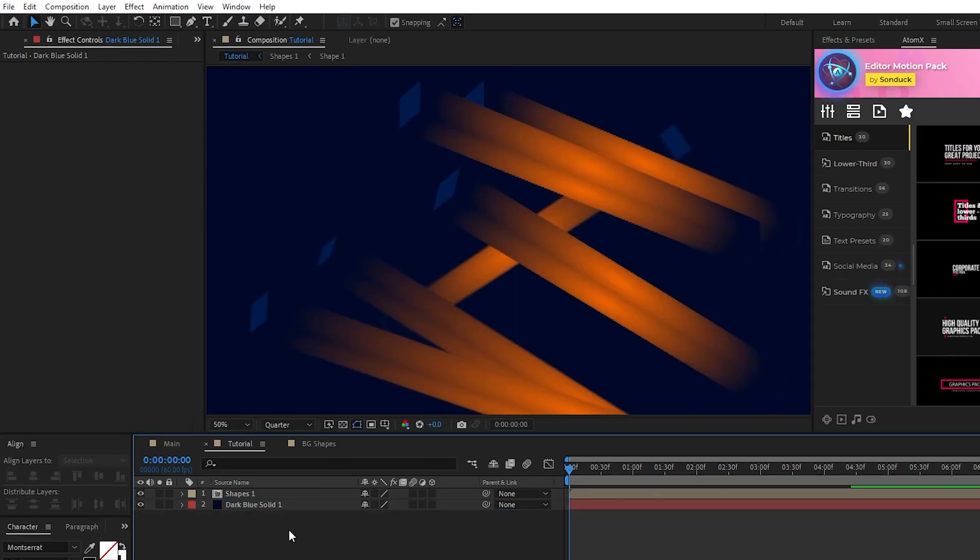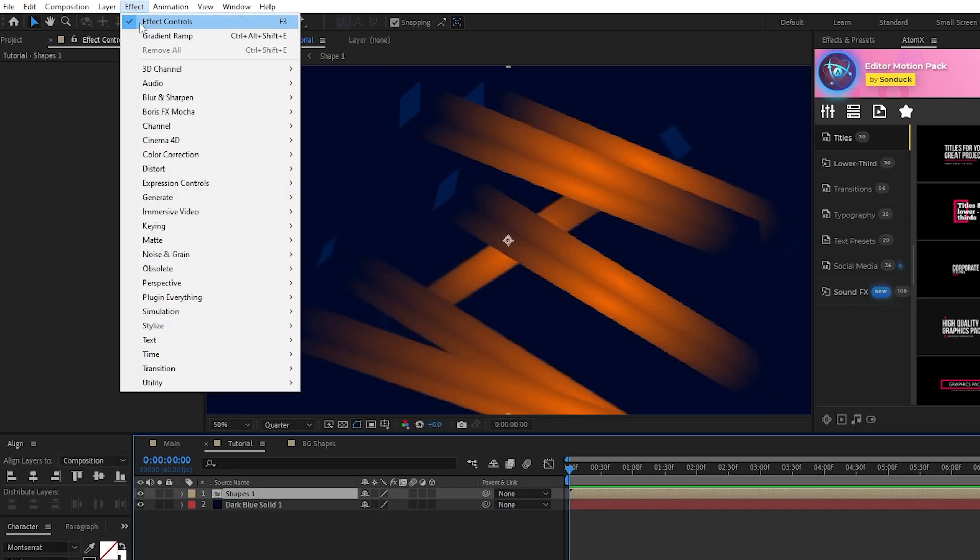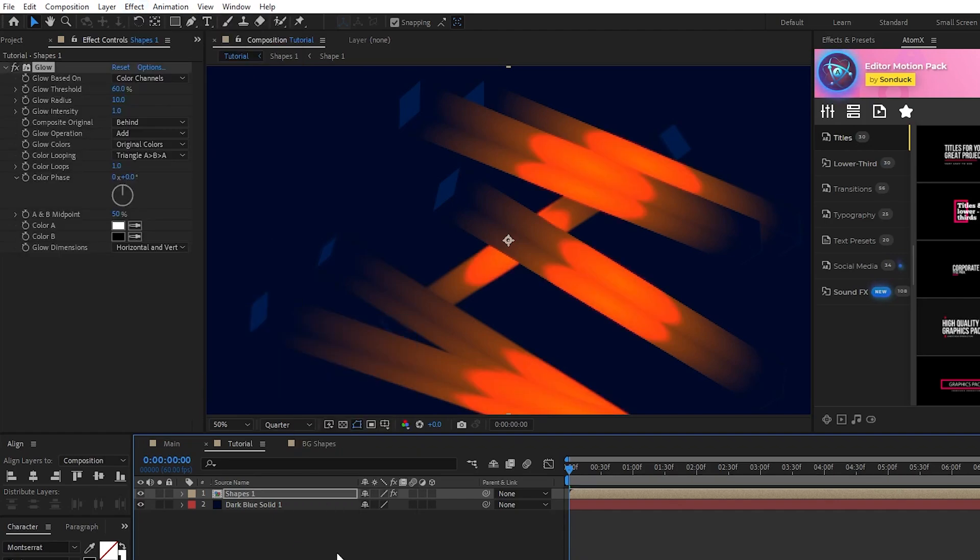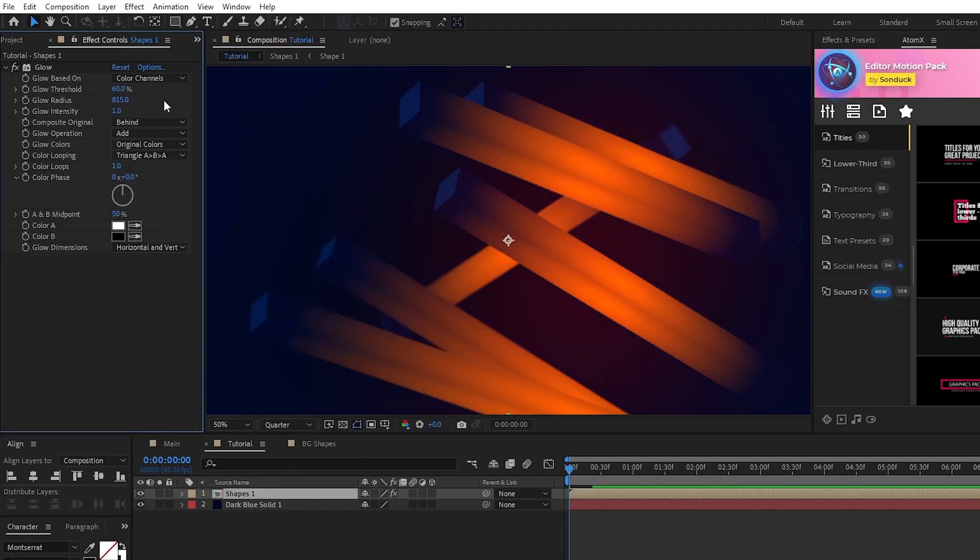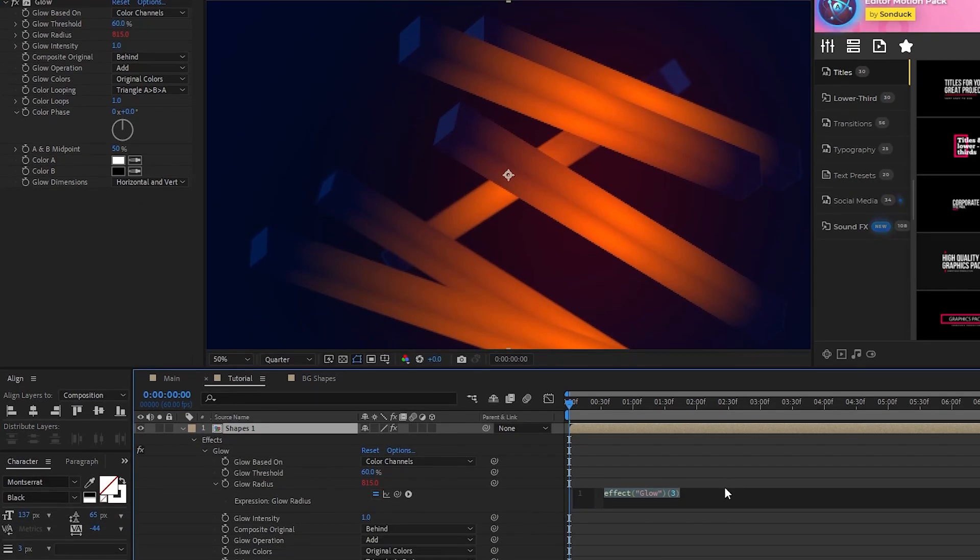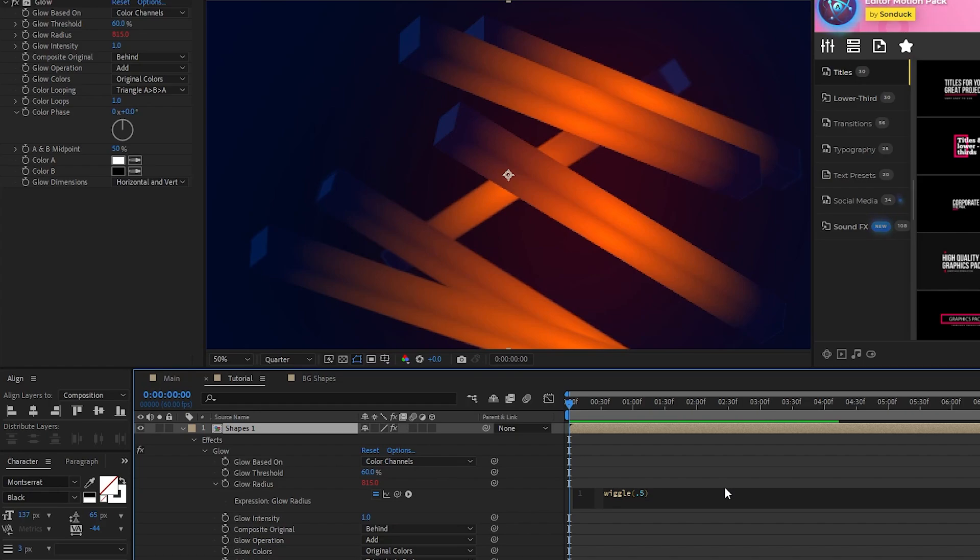Now, highlight the pre-comp, go to effect, stylize, glow, set the glow radius to 815, then alt click the stopwatch for glow radius, and type in wiggle, parentheses 0.5, 400.